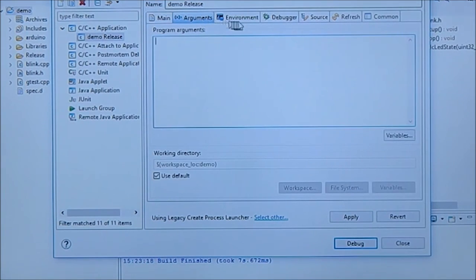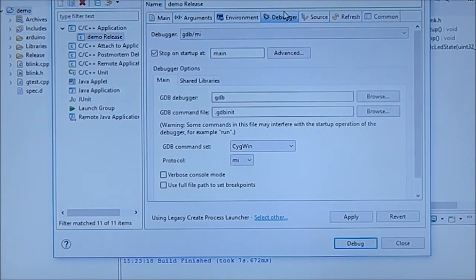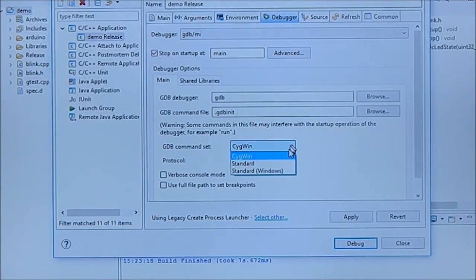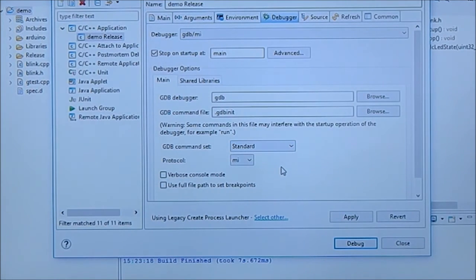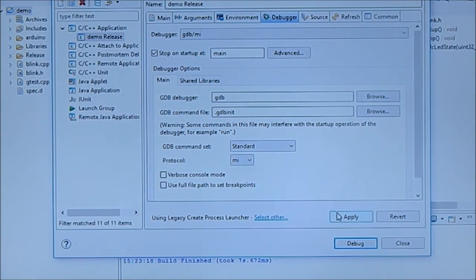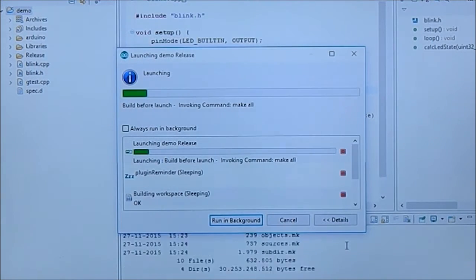Arguments is okay, environment is okay, debugger we don't want to see you in one because we're using standard. That works fine for me. And that's it. Now click apply, we click debug.